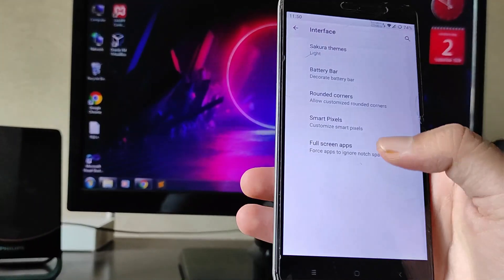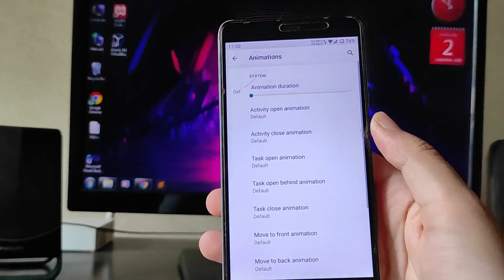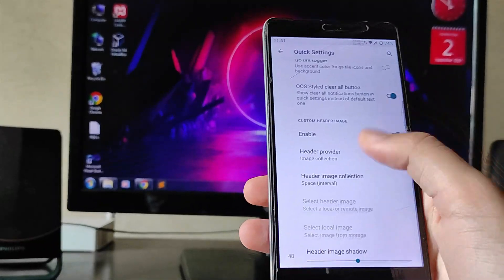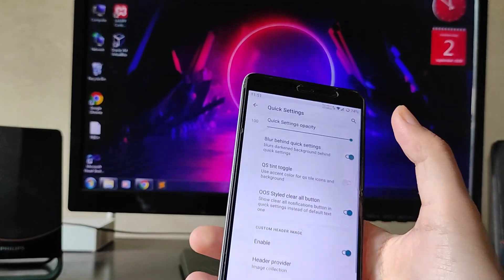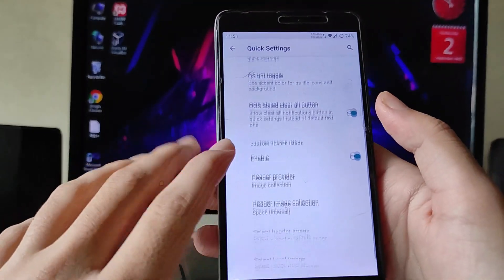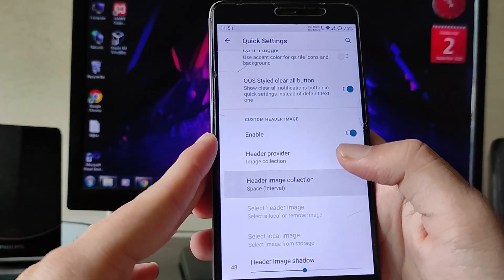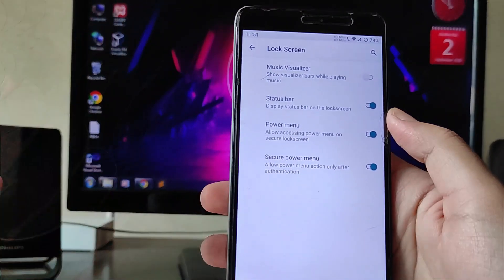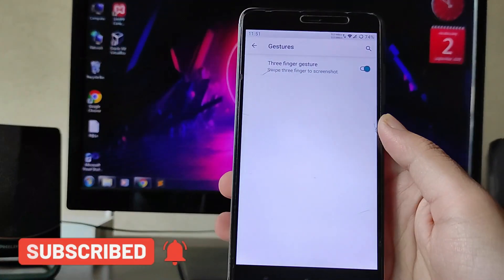Going to Customizations, you get all the themes, battery battle, smart pixel option, and full-screen apps. Under Animations, you get activity open and activity close animation options. Under Quick Settings customization, you can set the quick settings opacity — I have it at 50%, you can set it to 100%. You can get quick settings toggles, a custom header image, and set the header image shadow.